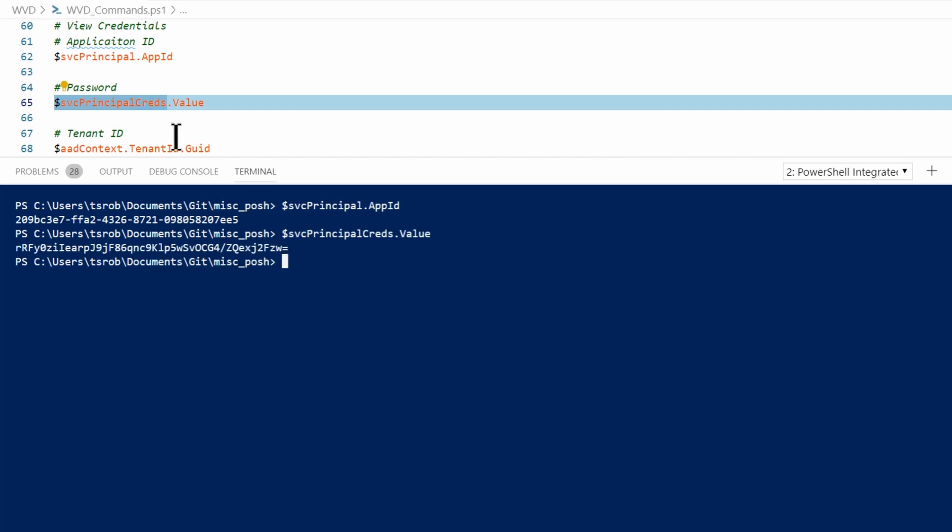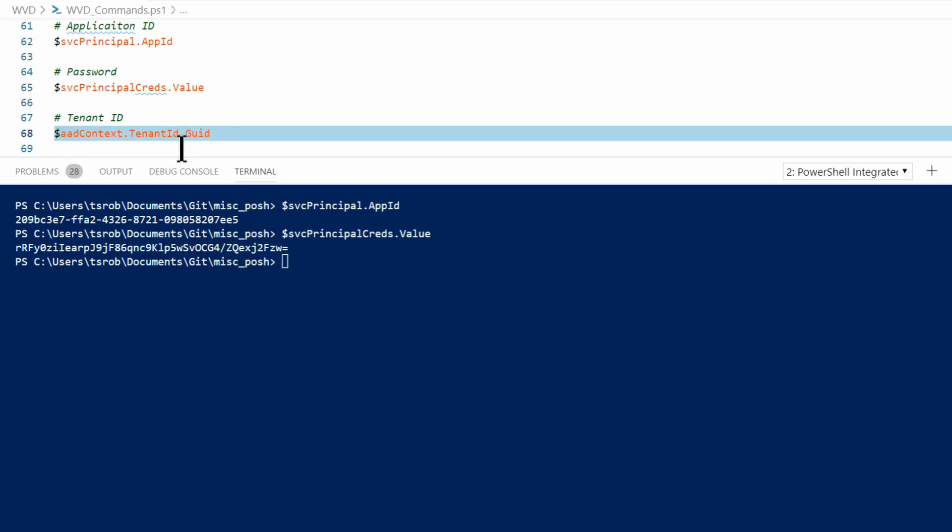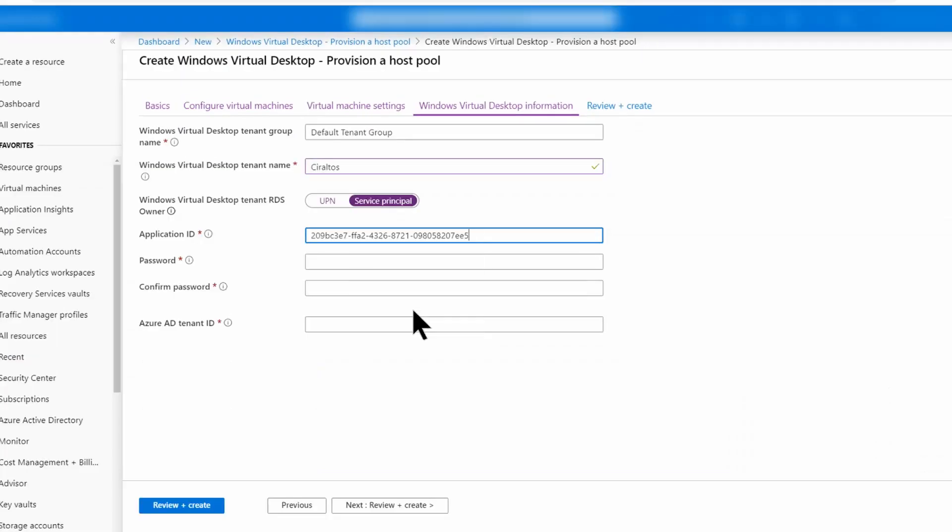The next is a password, which is going to be the dot value property of the service principle credentials. And I just happen to have all these values, all these variables still loaded from the session earlier in the video. Last is the tenant ID GUID. There it is. So I'm going to copy this first one and I'll hop back to the portal, paste that in.